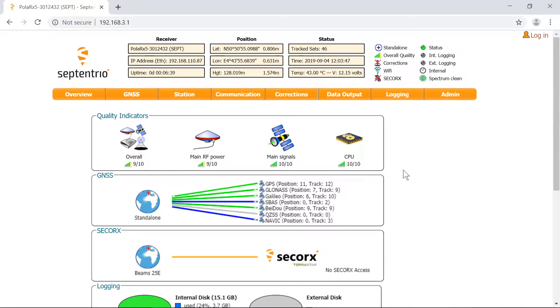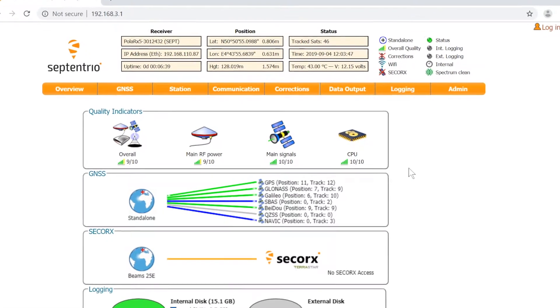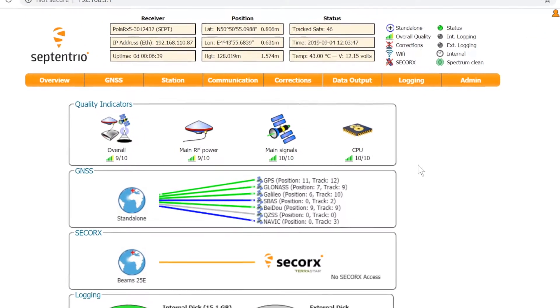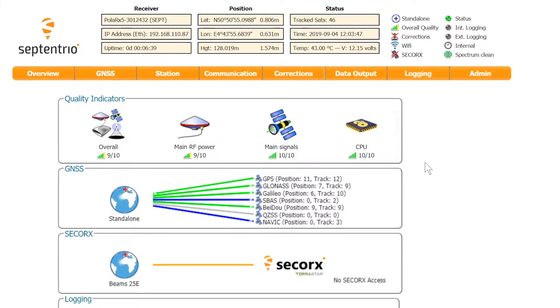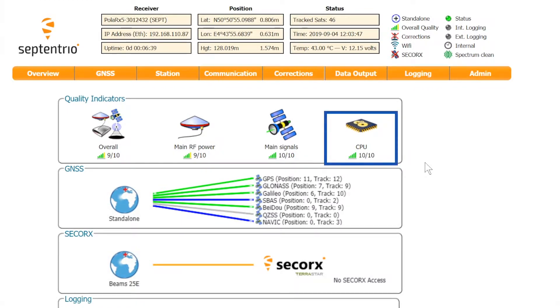Open the web interface of the receiver. In the quality indicators box, you'll see a basic indication of the CPU headroom.